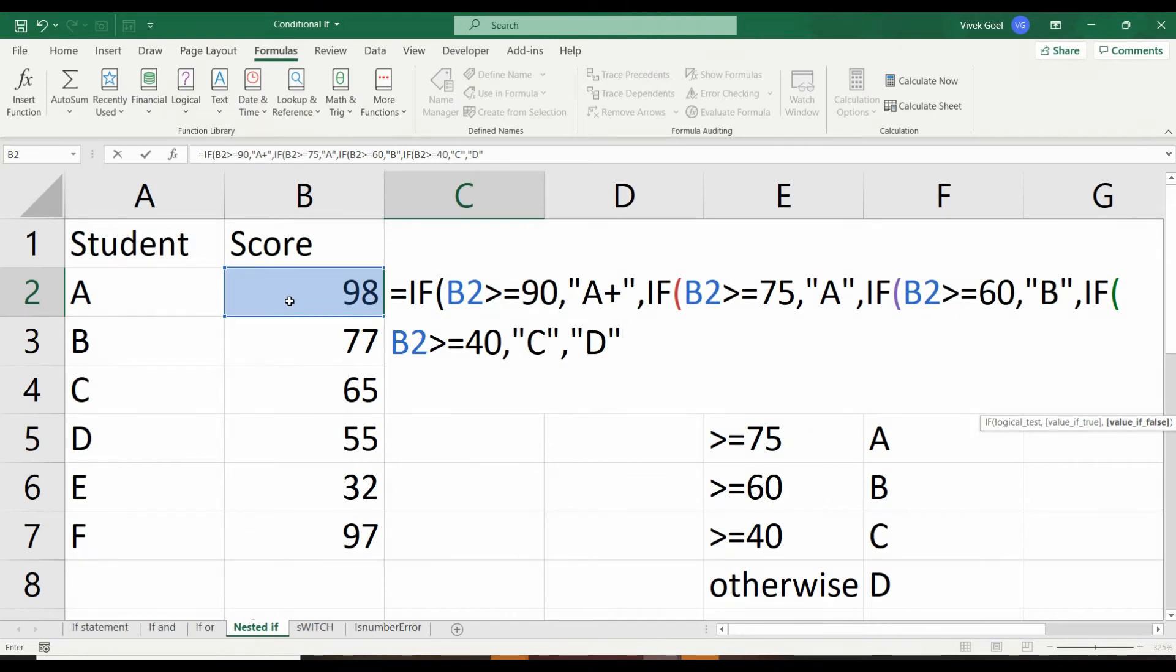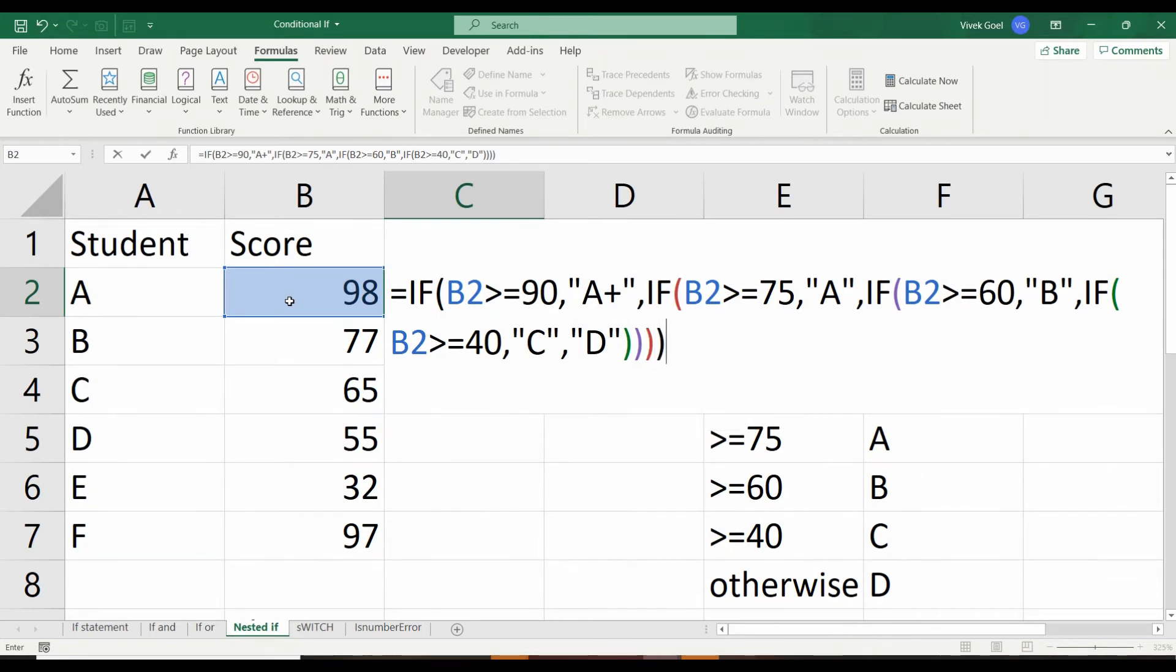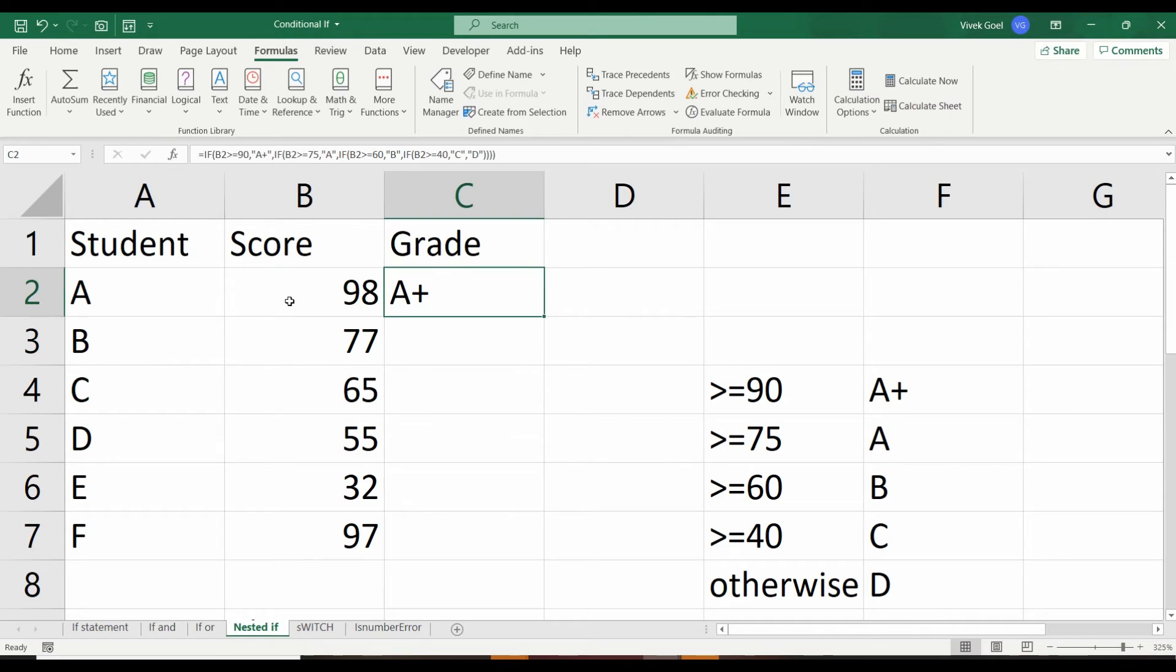Now we need to close all the brackets that we had opened. Whenever we close a bracket, Excel highlights which bracket is getting closed.